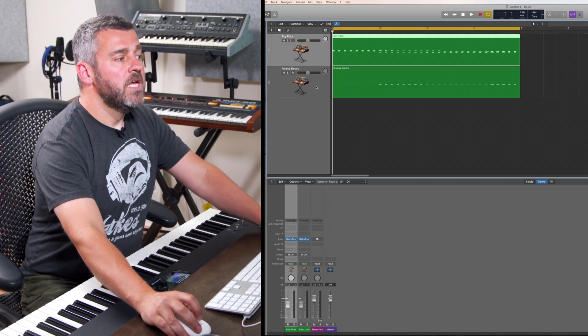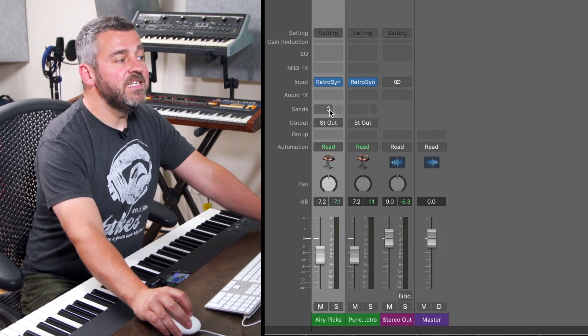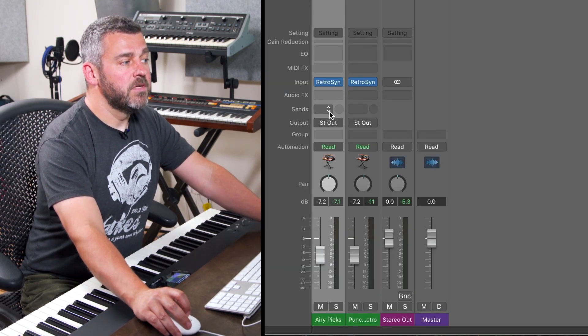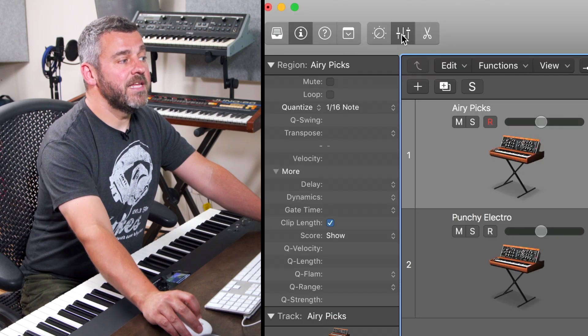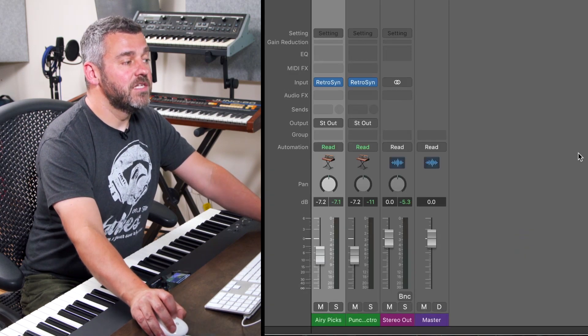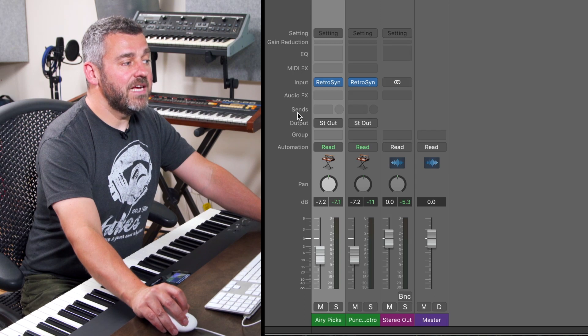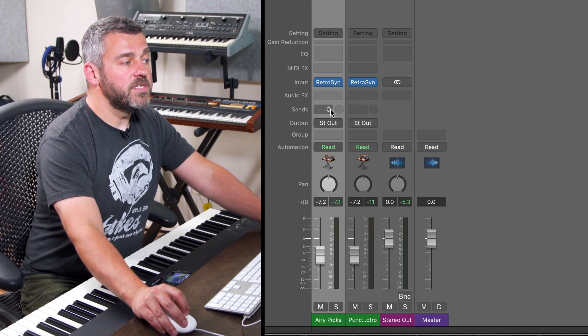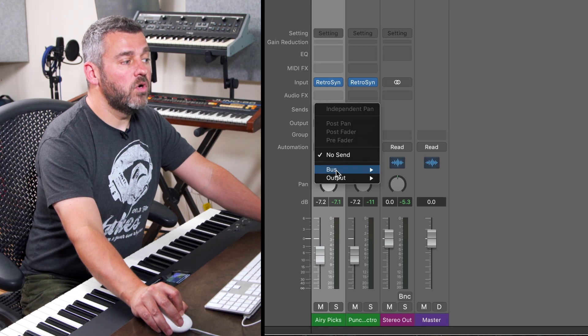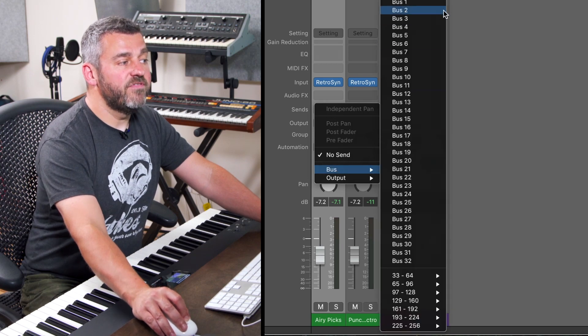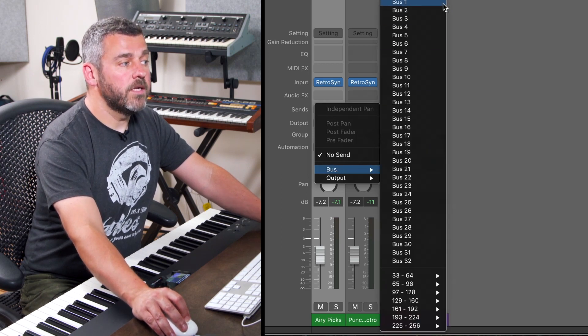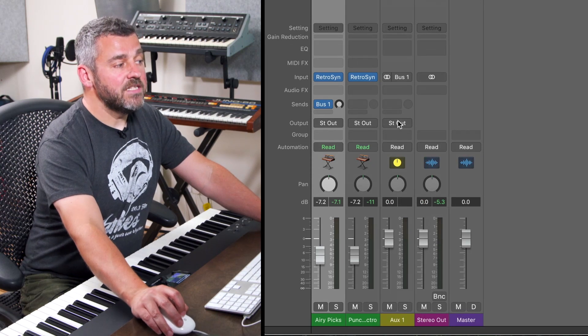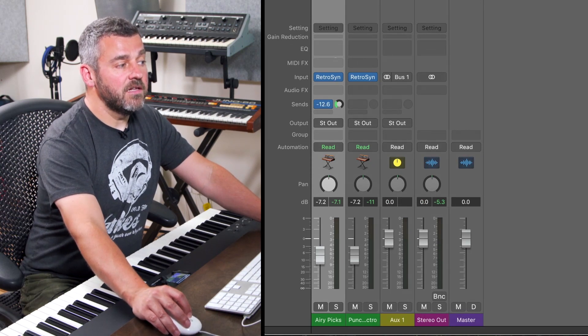I'm going to take the top one and I'm going to come to the sends area within Logic's mixer. I've turned on the mixer by pressing this button here and I can see the two sounds side by side. And this area, as you can see, is labelled sends. What I'm going to do is click here and select an auxiliary bus.